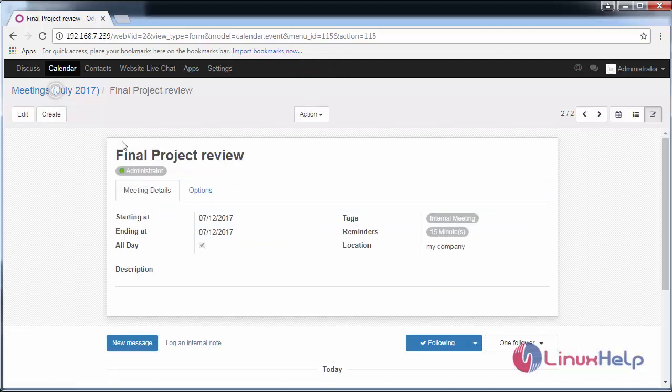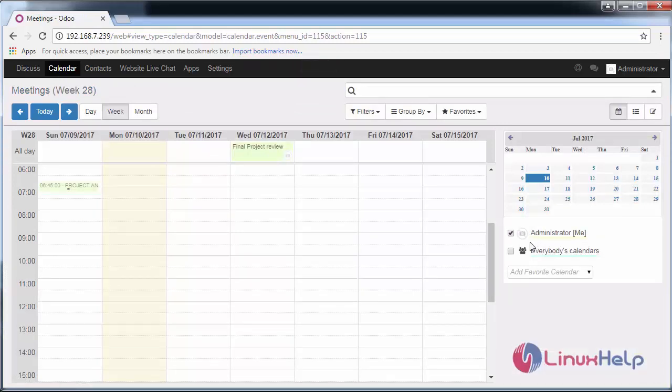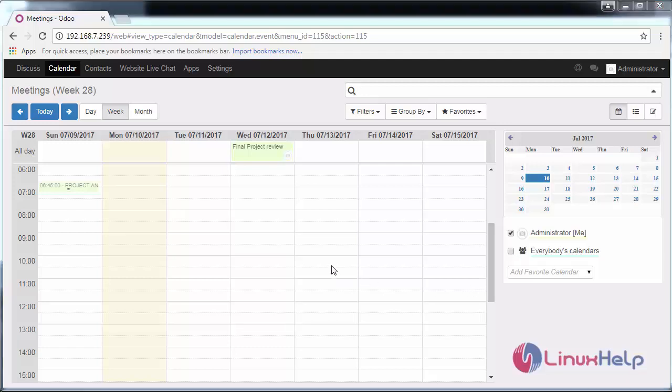Here you can go and view the status bar, which is created by me as an administrator. You can also add the favorite calendar of other users here.